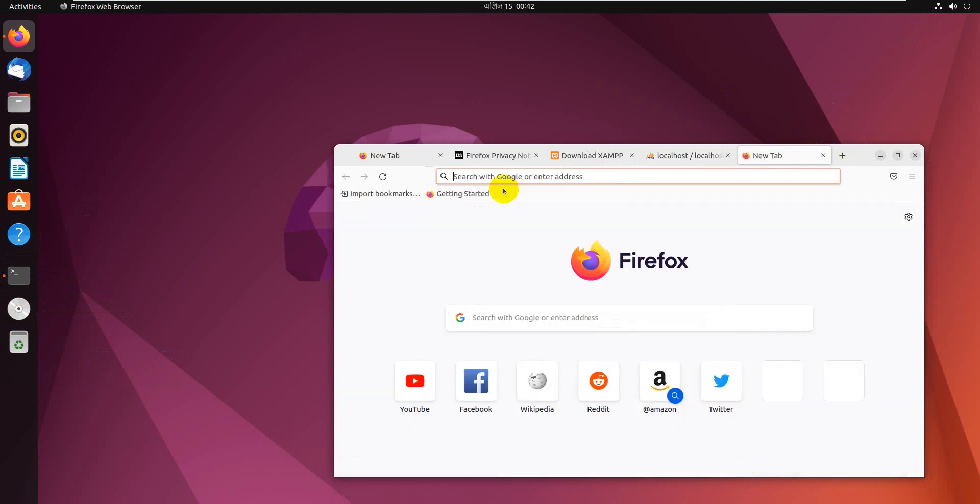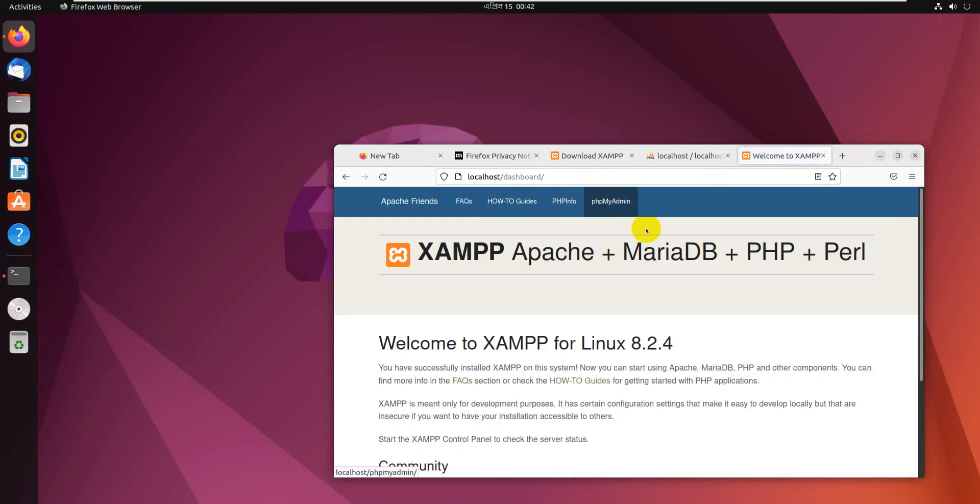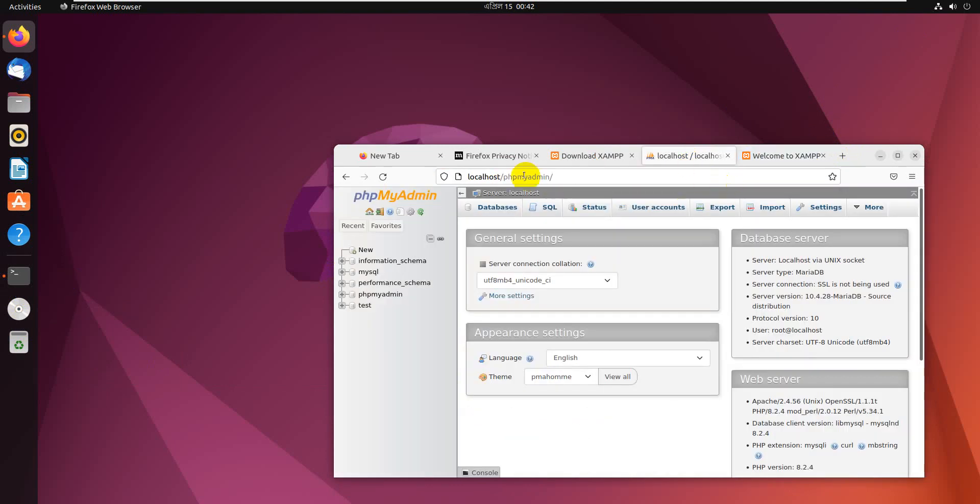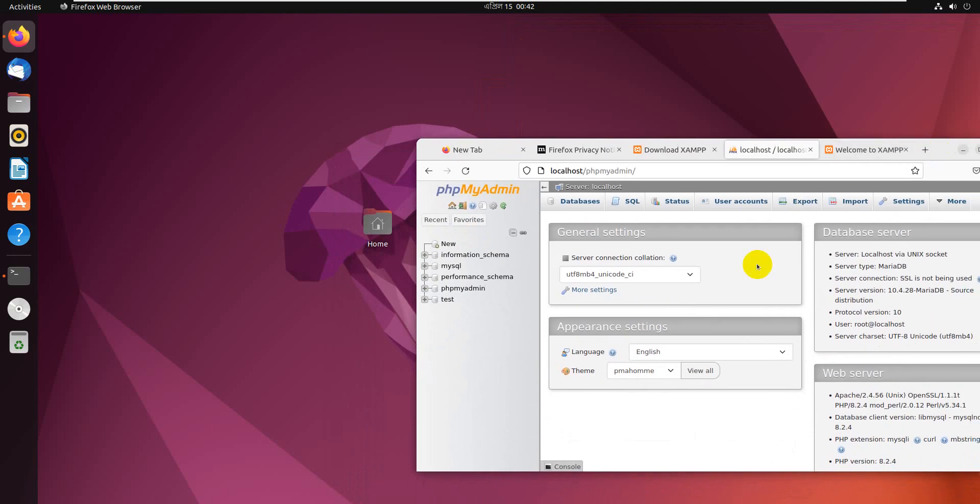You don't need to run it every time. Just type localhost and you can see your system. Thanks for watching.